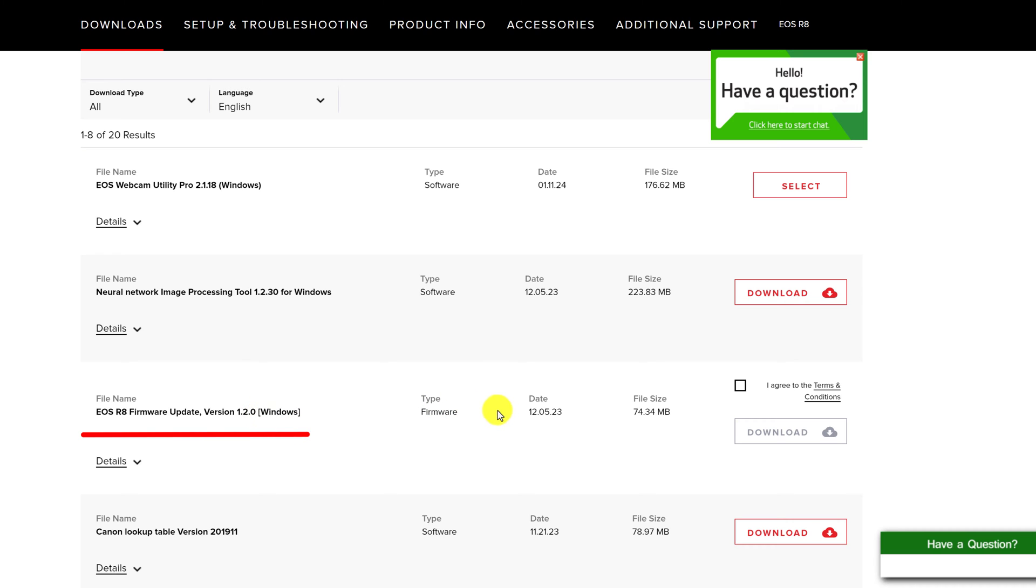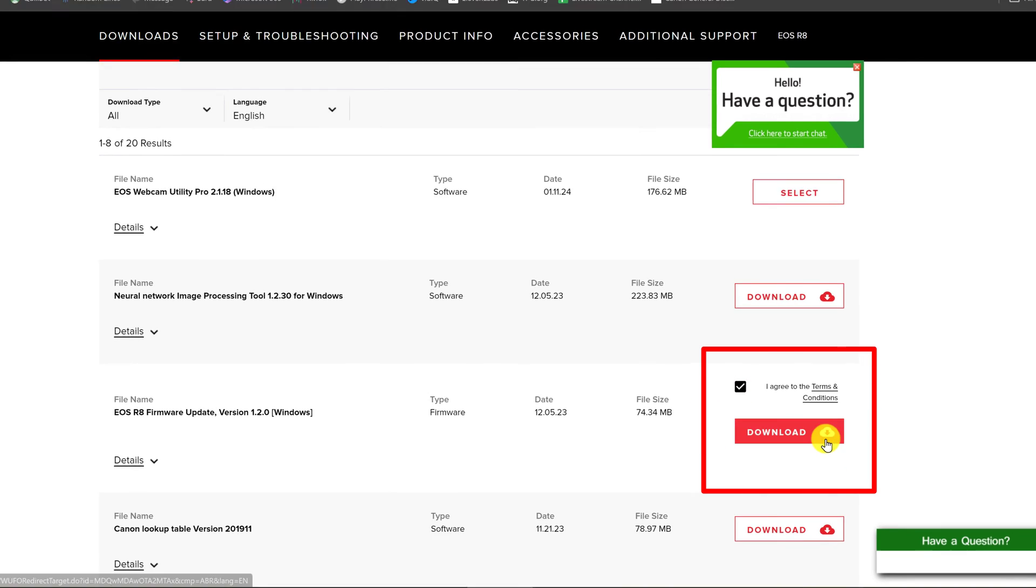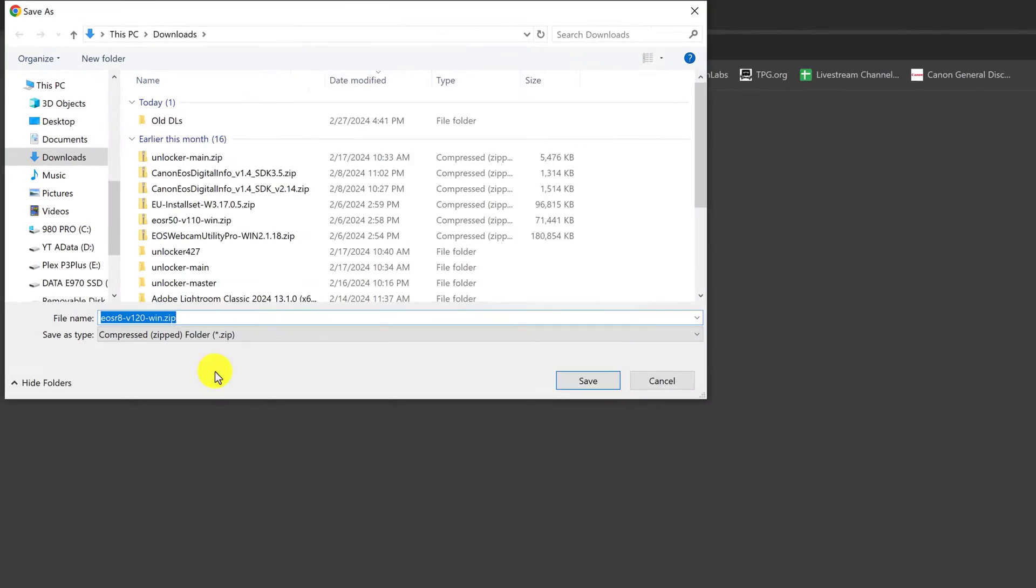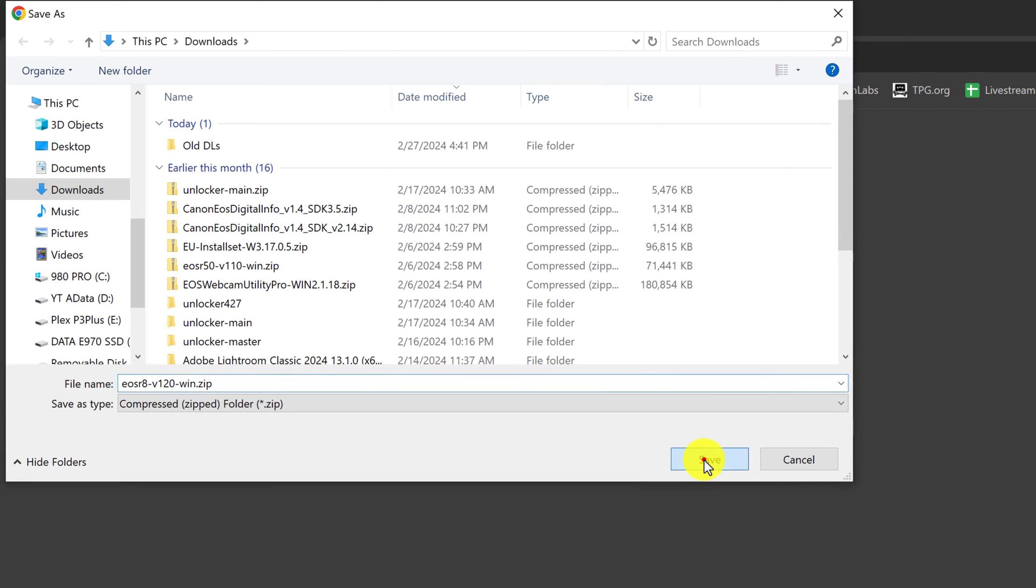Just confirm that this is the latest. It's at the top of the list and this came out on 12.5.23 which was not too long ago. Click the checkbox for I agree to the terms and conditions and then click download. Confirm your download location and click save.